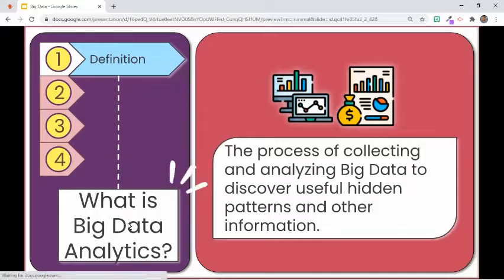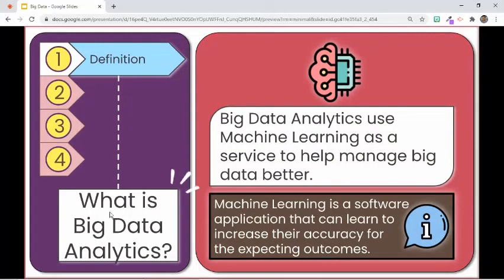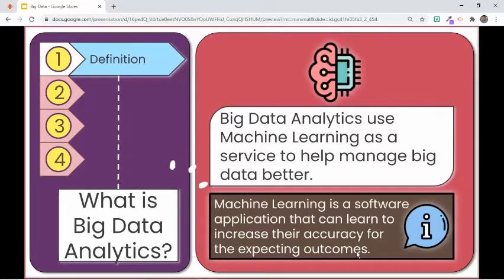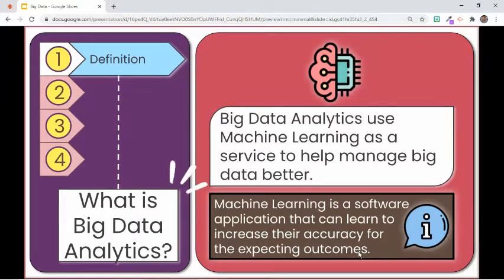To help in managing big data better, machine learning is used. When we say machine learning, we mean a software application that can learn to increase its accuracy for expected outcomes. It is used to train machines by feeding them data sets and making algorithms that enable machines in problem-solving and decision-making. The algorithms improve over time as they have the ability to learn from past experience.